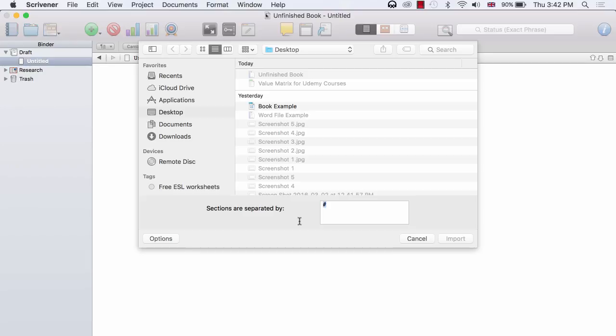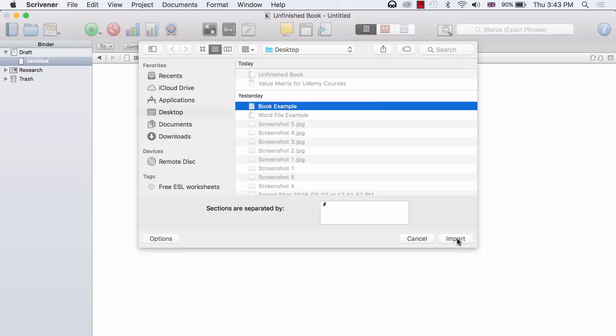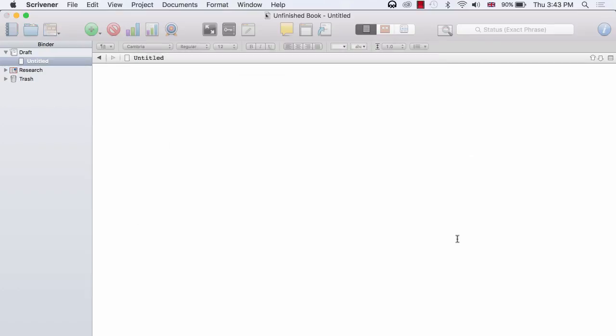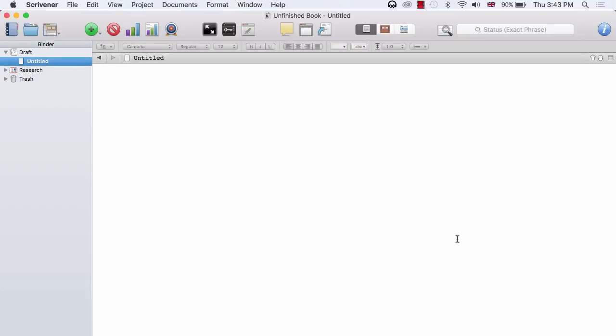So if you used a hashtag as your symbol, you don't actually need to change anything here. All you need to do is locate your Word file, and then click on Import.